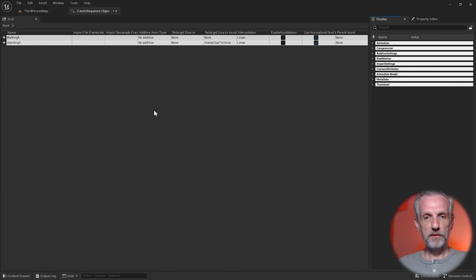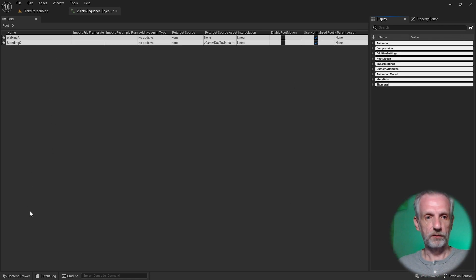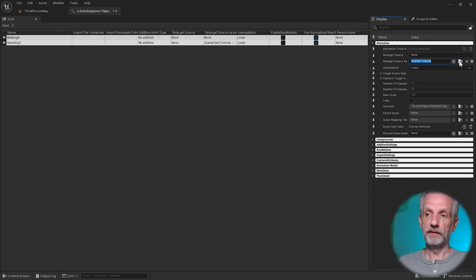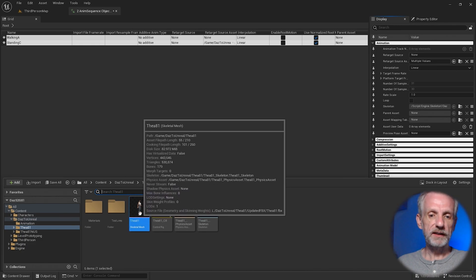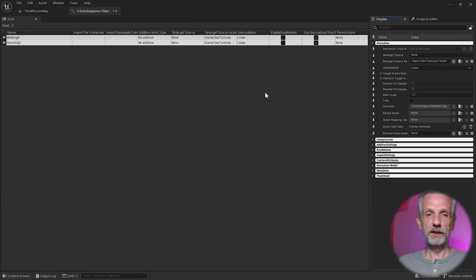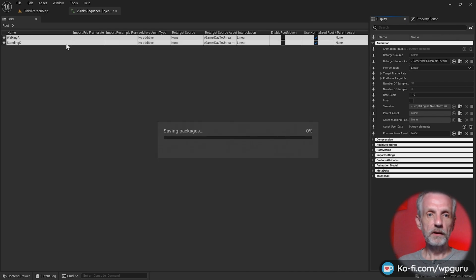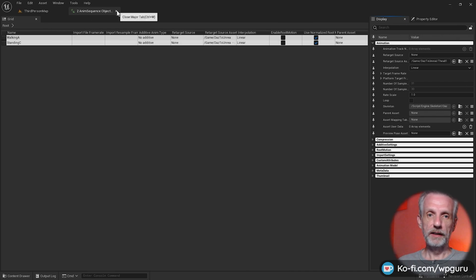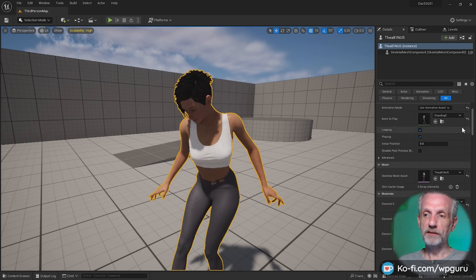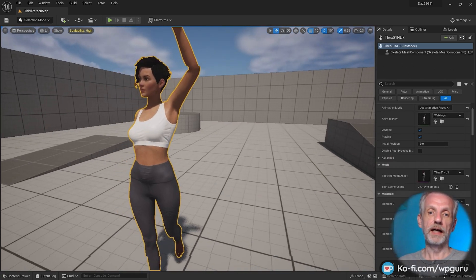When you open that, this lets you change attributes for multiple assets at once. On the right-hand side, open the first section that says Animation, and there's the Retarget Source Asset. We have multiple values here, so open your Content Browser, select the skeletal mesh, and click the little arrow icon to set it. Save with Ctrl+Shift+S and close this down. Every animation will be fixed that way. Switch to a different animation and back to confirm — and now that is also fixed.